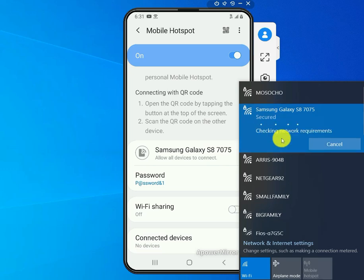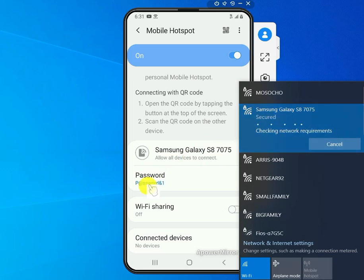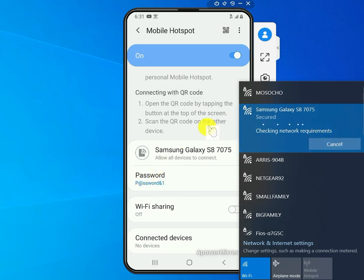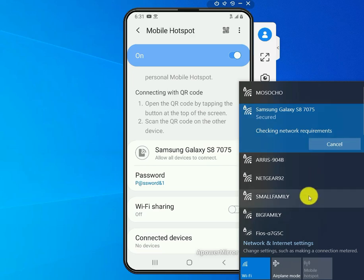It's going to ask for a password and then you just put this password right here. That should allow you to connect. So let's see if it's going to allow us to connect to it.